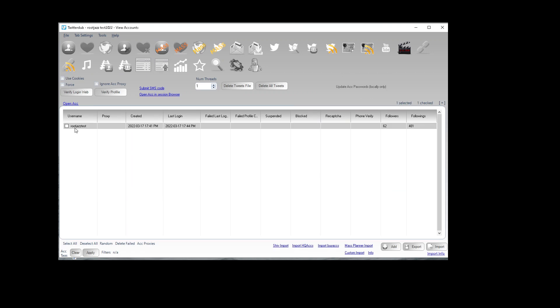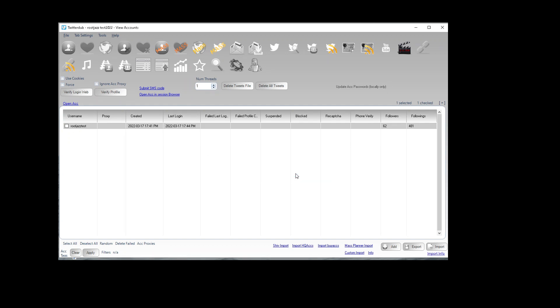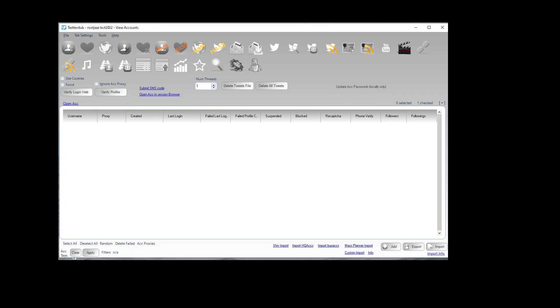Just delete this account that we added earlier and I will need to get an import file ready.